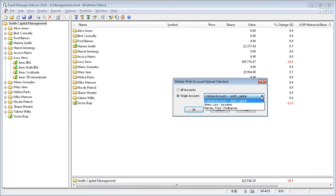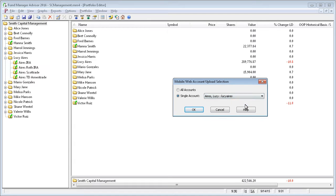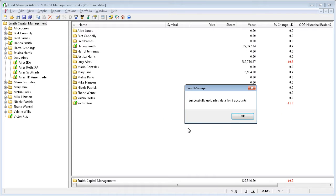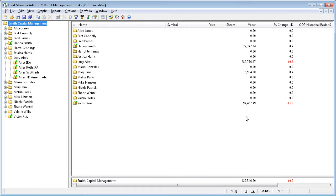So for example, if you made changes to a specific client and you only wanted to update that client, you could do that here. For this tutorial, we'll say update all of the accounts. So it successfully uploaded all of our accounts. And now all those data are available for each client through the mobile and web interfaces.